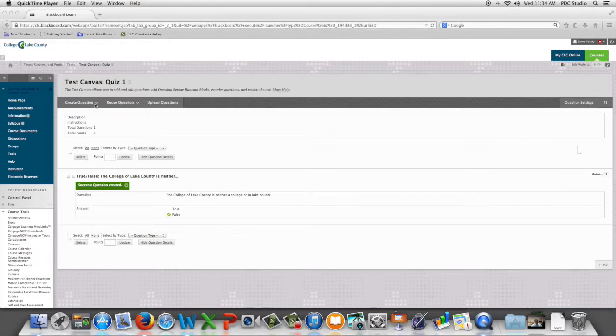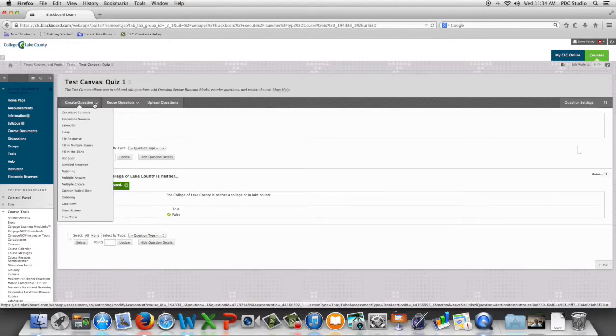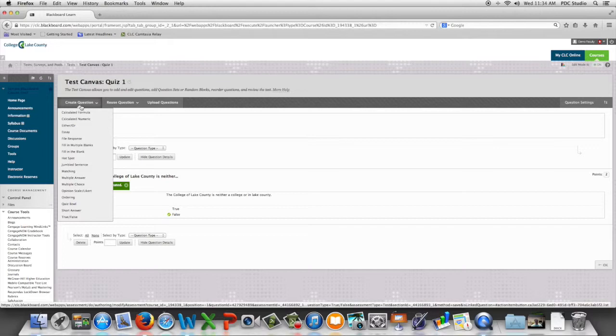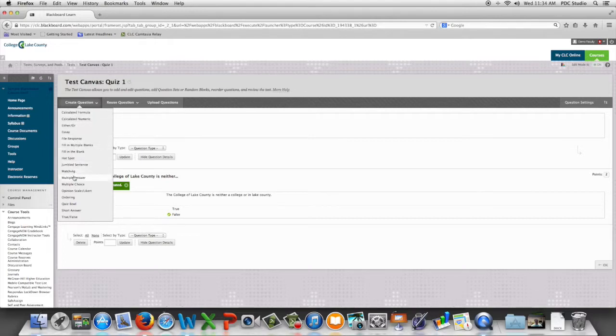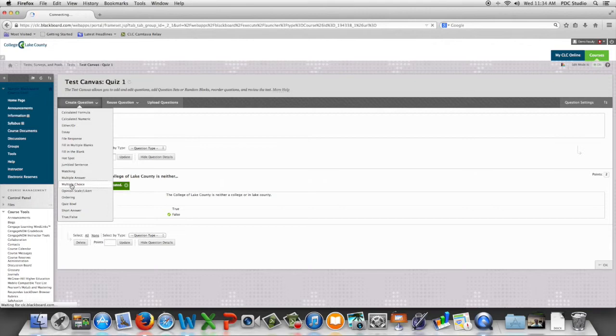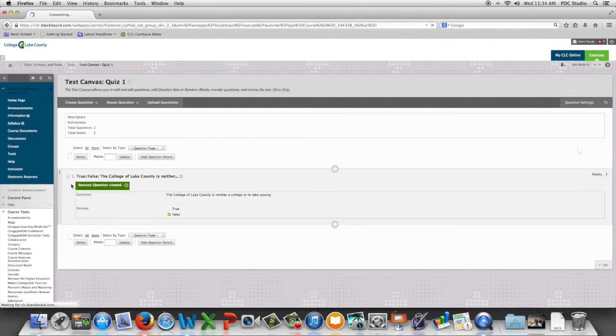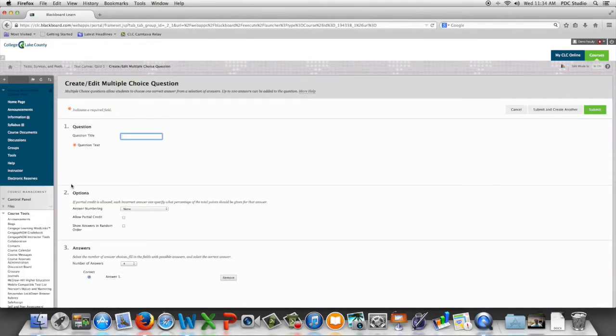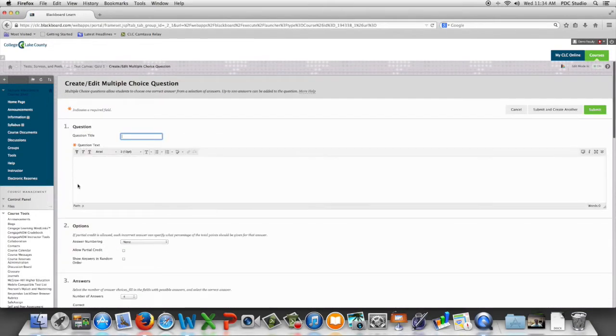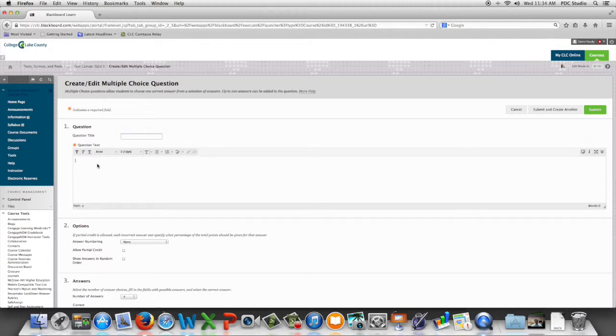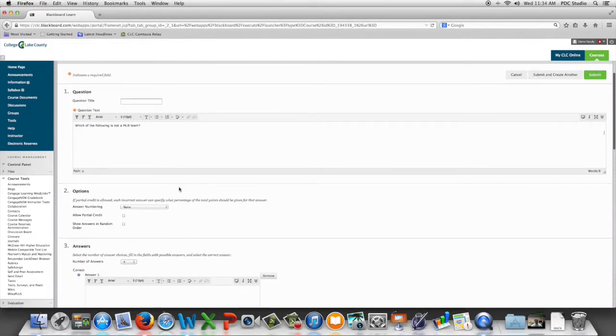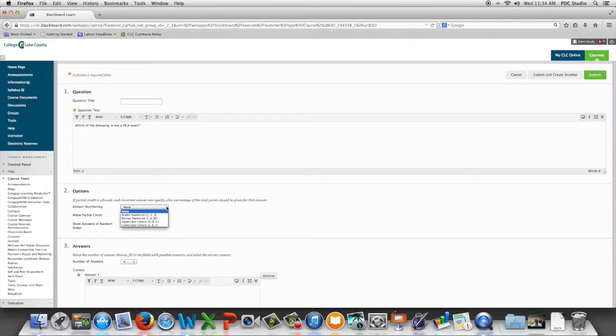So we're going to begin by going to create question and we're going to scroll down to multiple choice. We're going to place our question in the question text box editor and then we can choose whether we want numbering next to each of the answers.